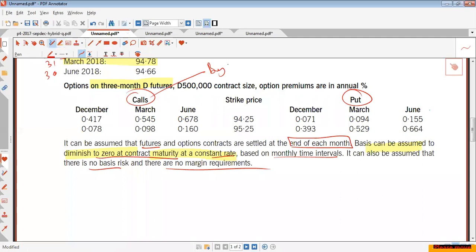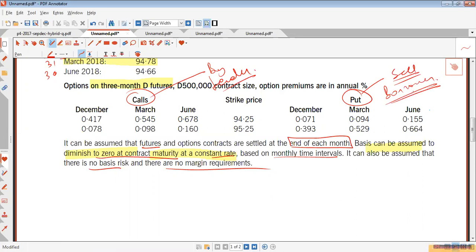A call option is an option to buy; a put option is an option to sell. Always remember that the lender would go for a call option and the borrower would go for a put option. This option gives us a right to buy or a right to sell the interest rate futures.